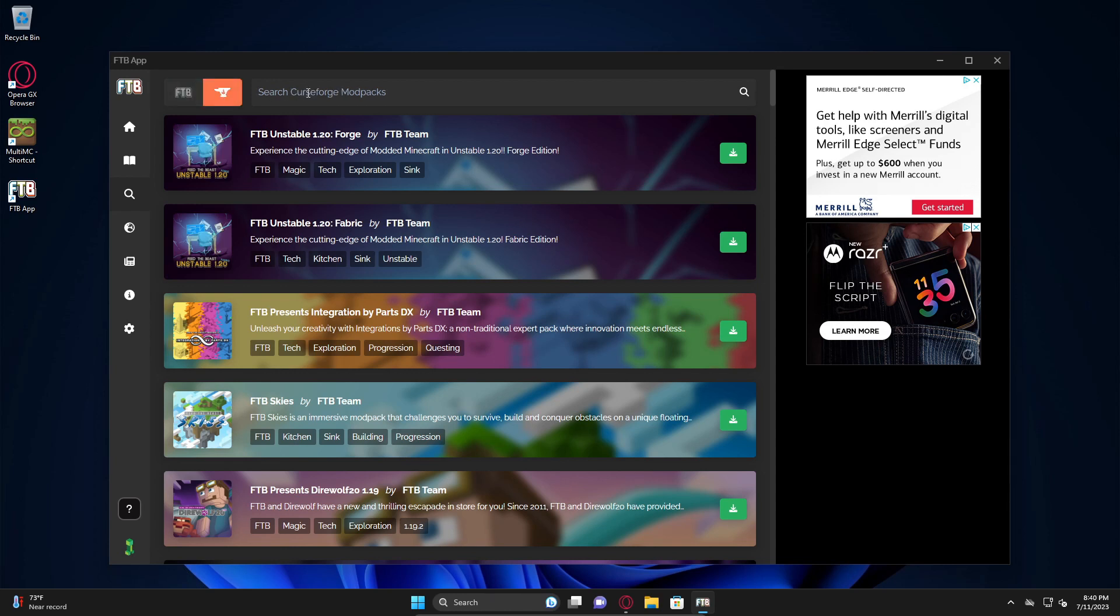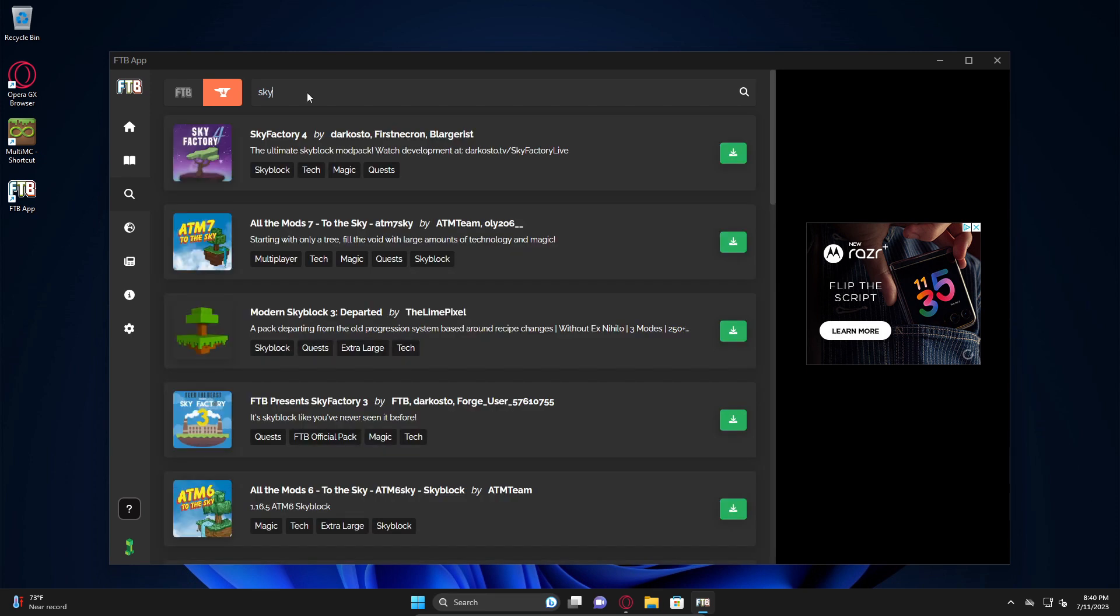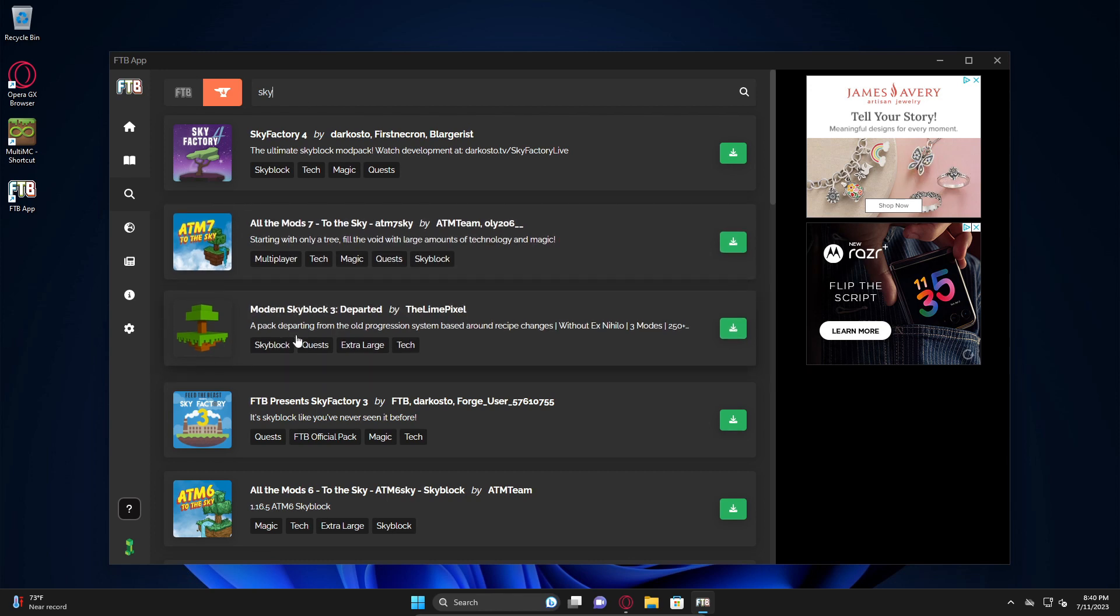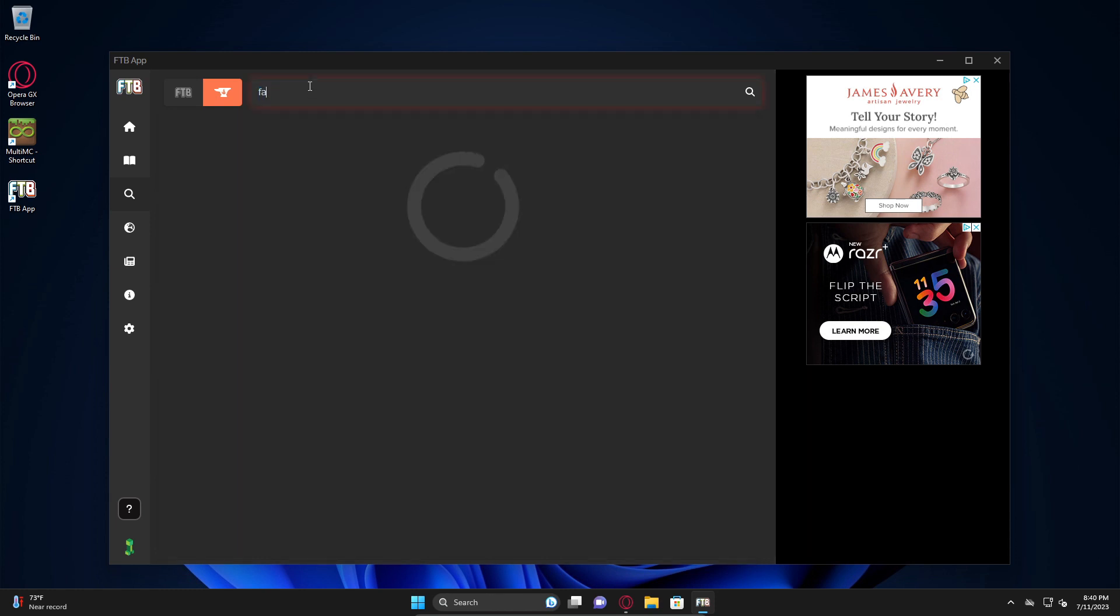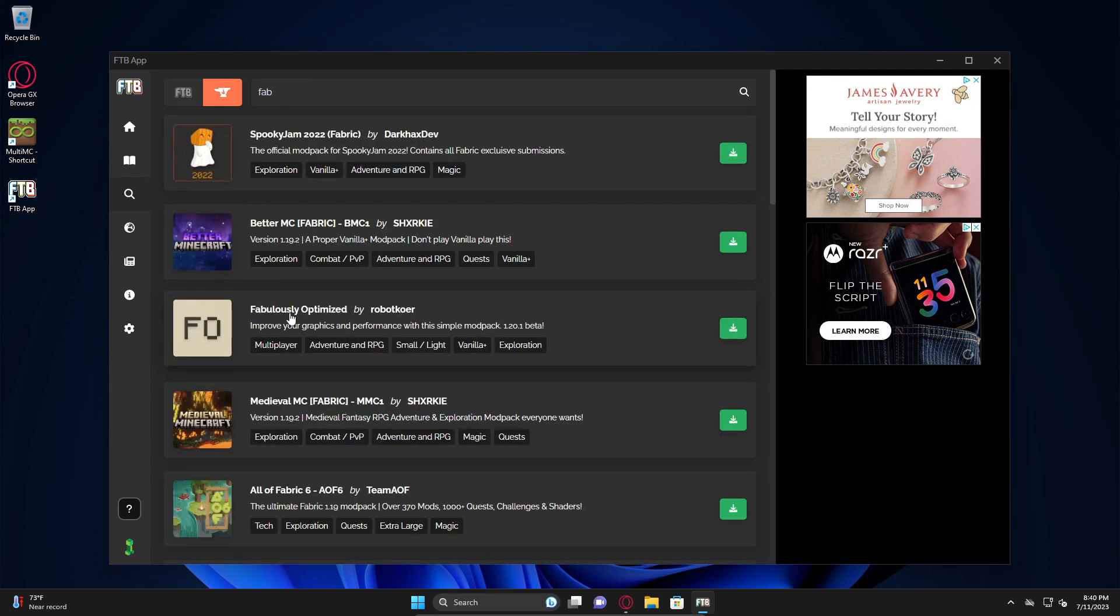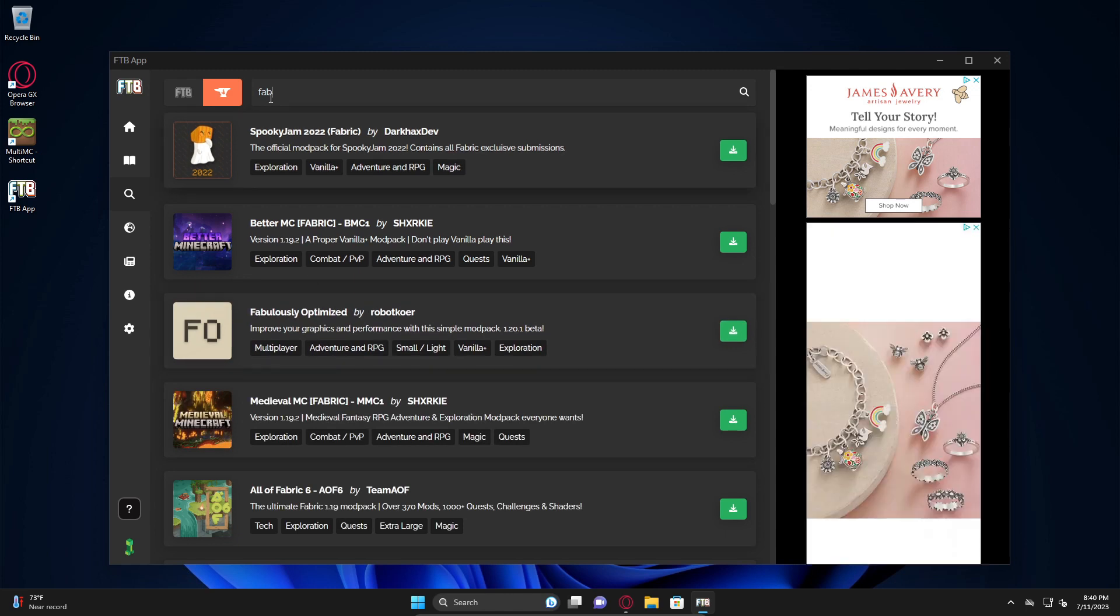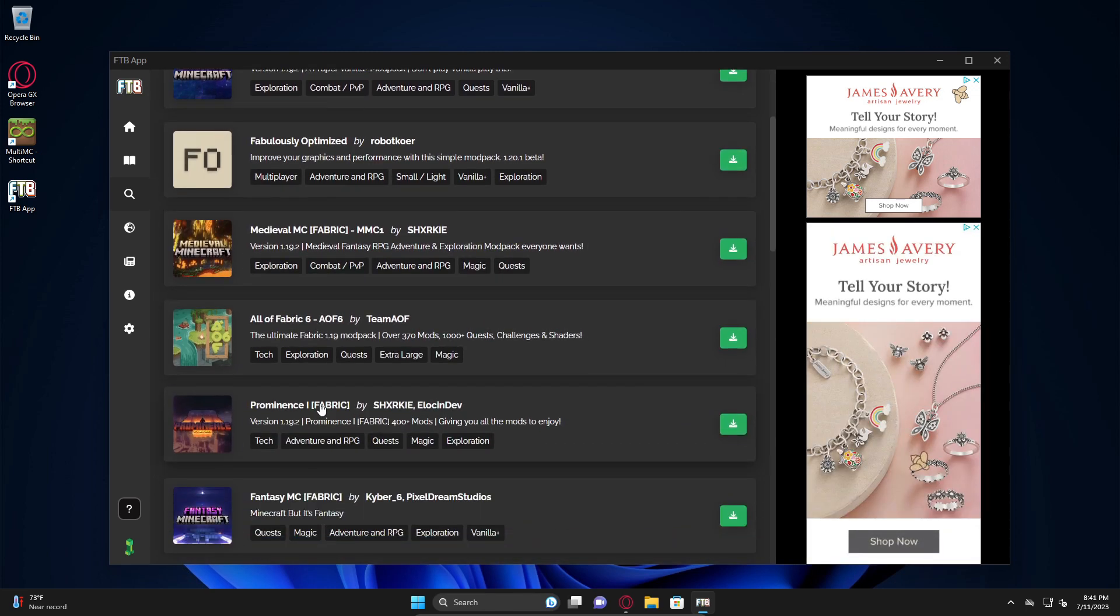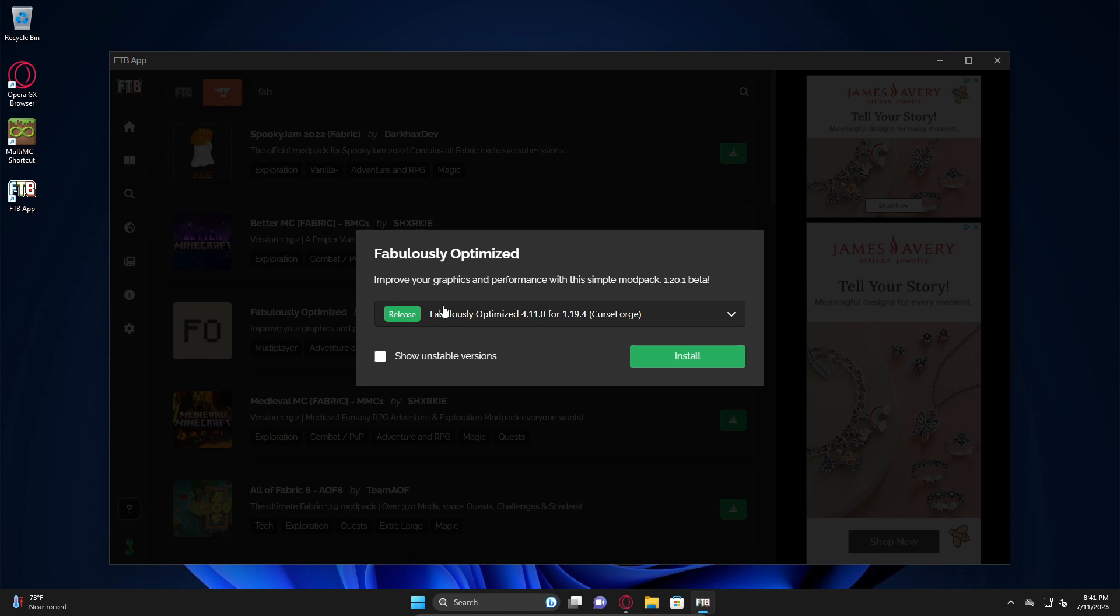We're going to go down here to browse and then we are going to go to the CurseForge icon up here in the top of the window. Now we're going to search for a mod pack, so let's just say you wanted to do Sky Factory. There you go, there's the Skyblock one here, FTB presents Sky Factory 3. You've got access to all of those.